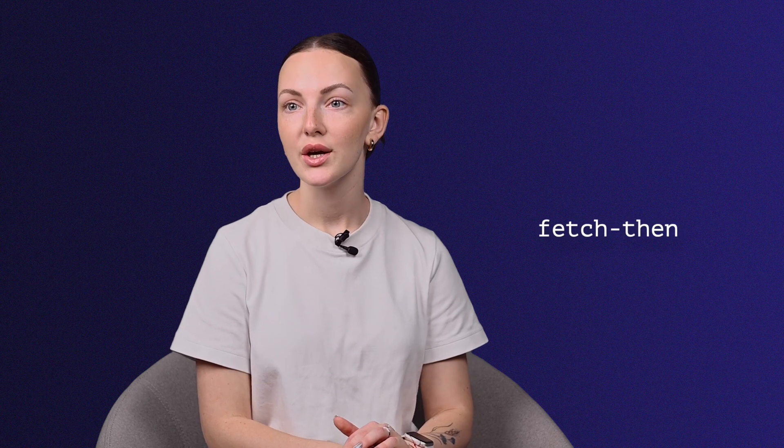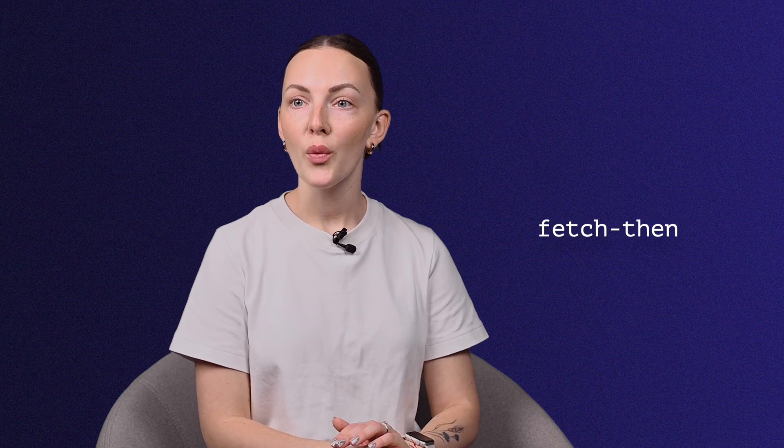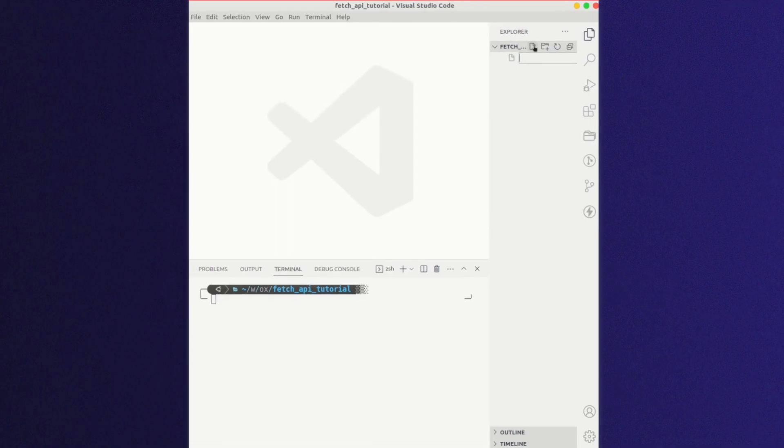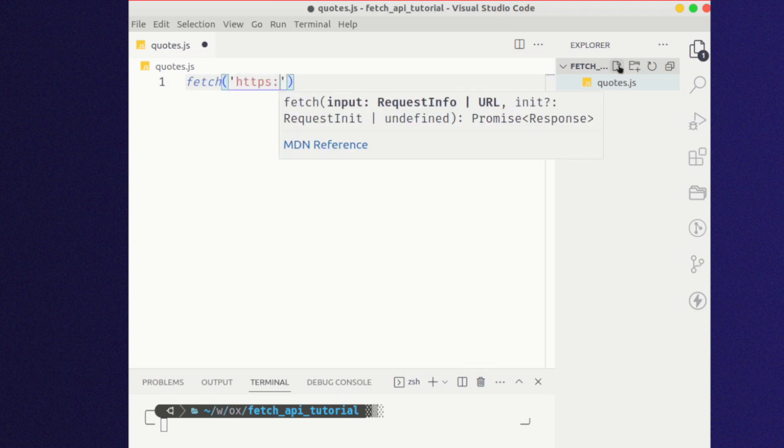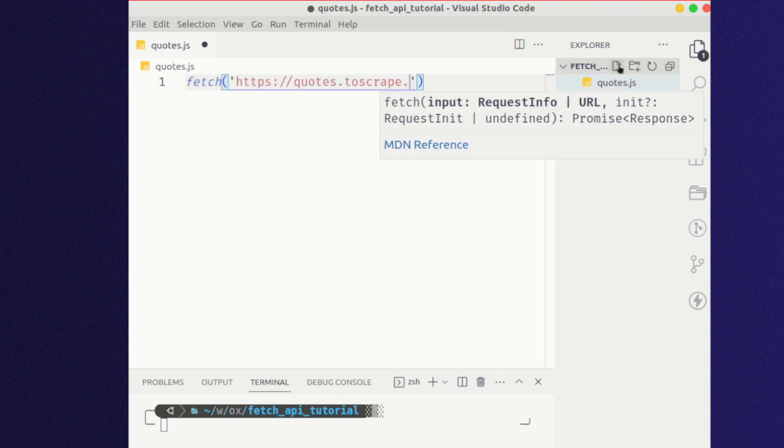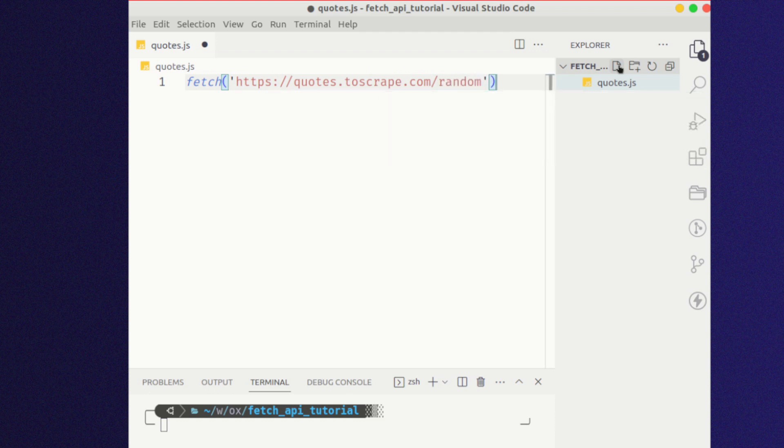Let's start with a very basic code sample that sends a GET request to a target website and prints its HTML document. For demonstration purposes, we'll use a dummy website, quotestoscrape.com, as a target. Since Fetch API returns a promise object, you can use the fetch-then syntax. Open your preferred code editor and enter these lines. The fetch method returns a promise object, which is then passed to the first then method to extract the text, and later the second then method prints the fetched HTML.